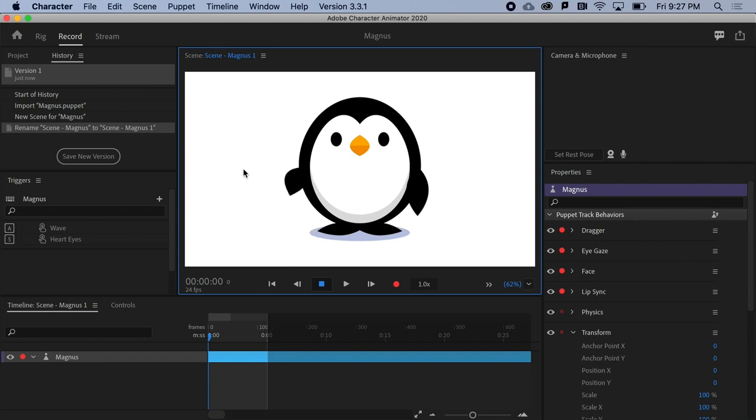And at last, at the bottom, we find the Timeline panel. This is where you'll do all of your editing, including traditional trims and cuts, but also some edits that are unique to Character Animator.